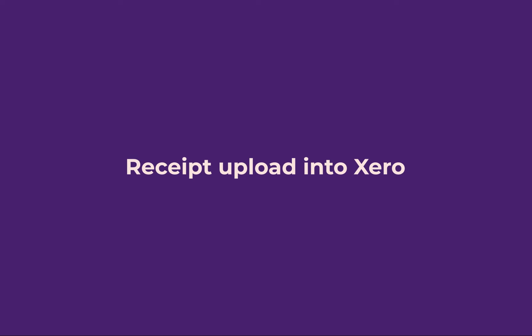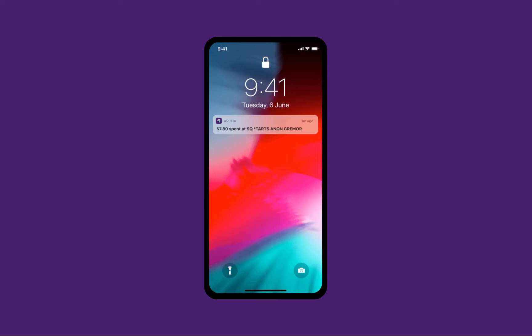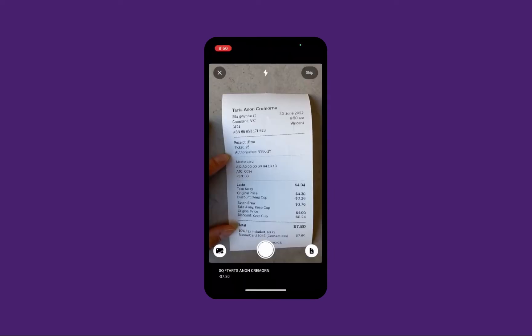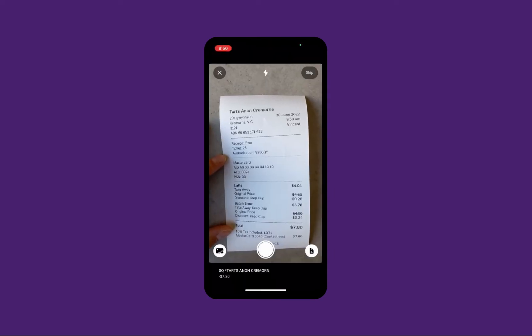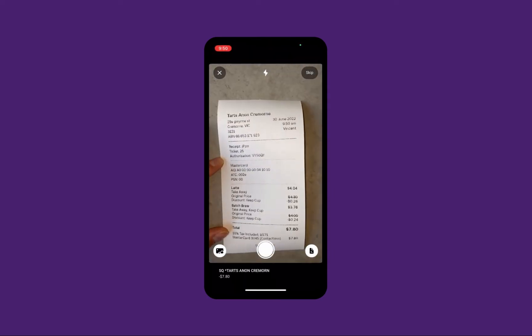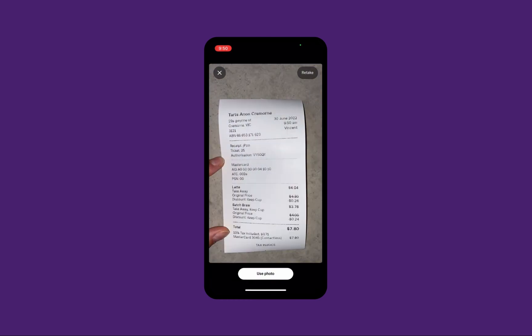After making a purchase on your Archer card, we'll send a push notification with details of the transaction. This will bring up your camera where you can take a picture of the receipt.